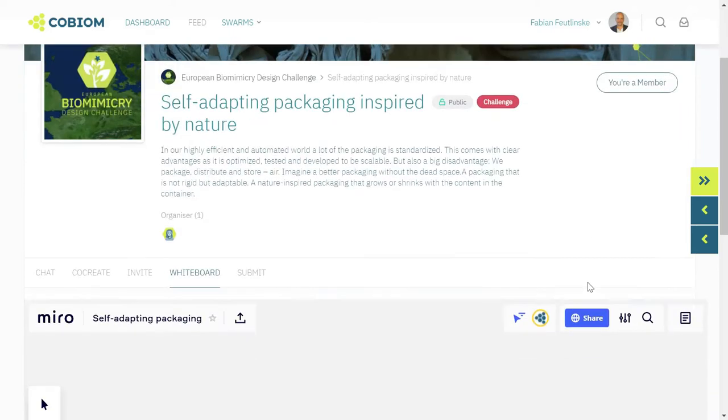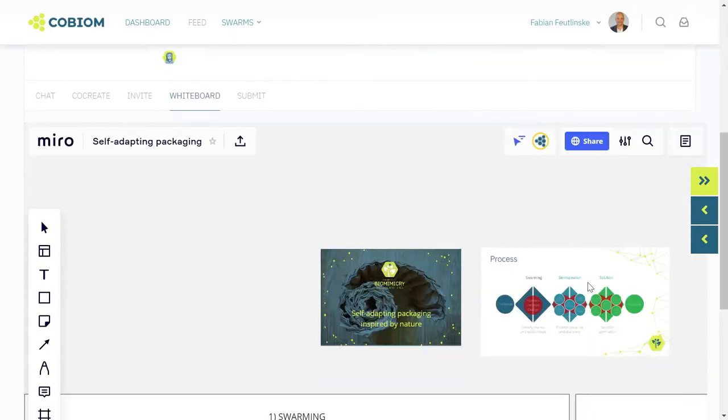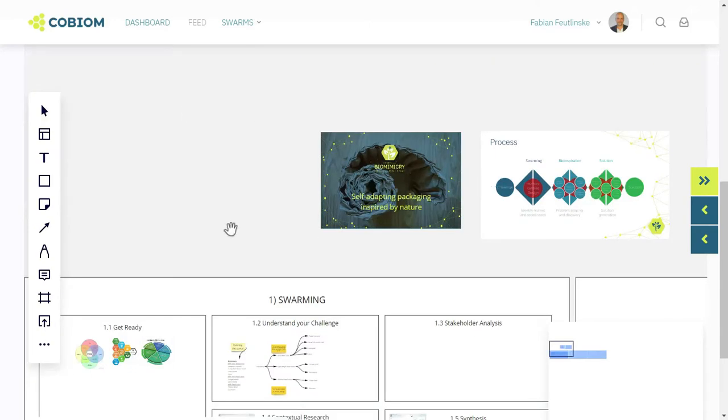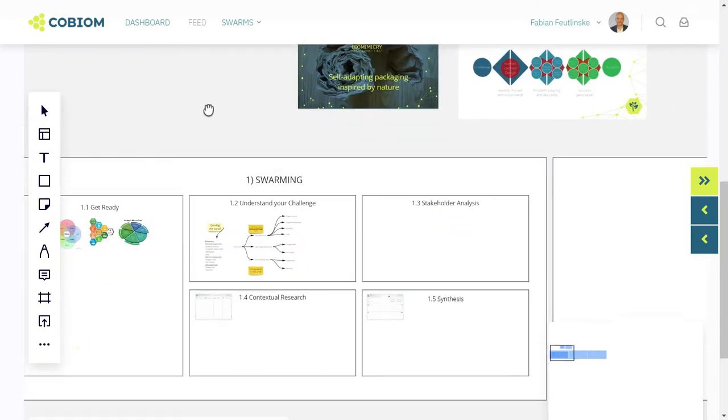When you click it, you're redirected to the embedded Miro board. So we use Miro for this process.